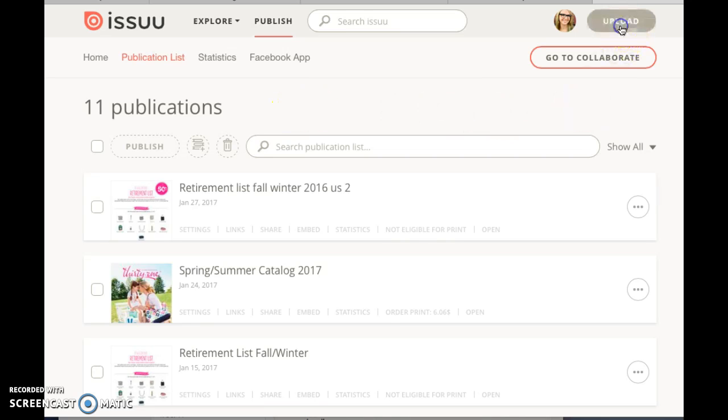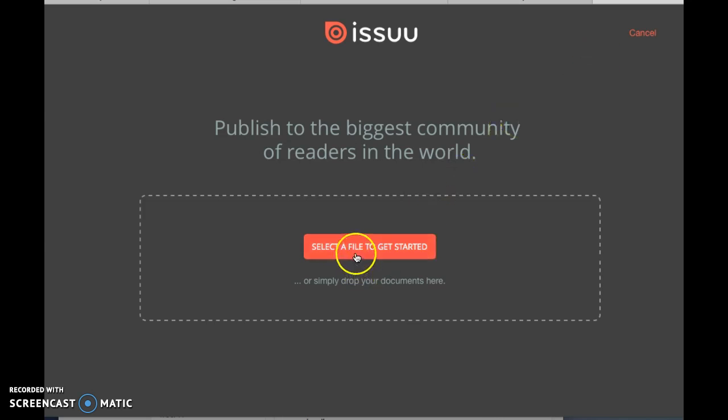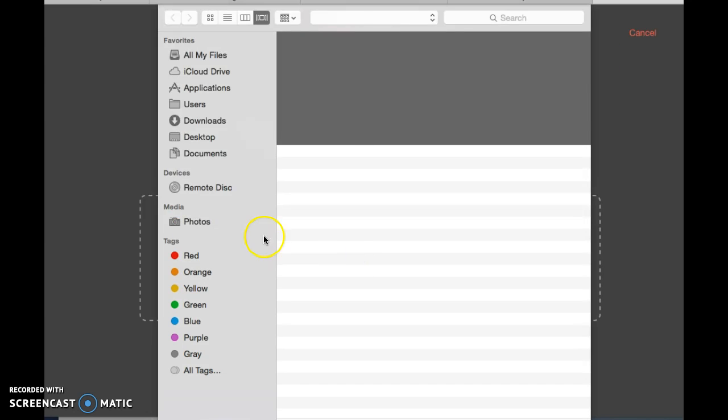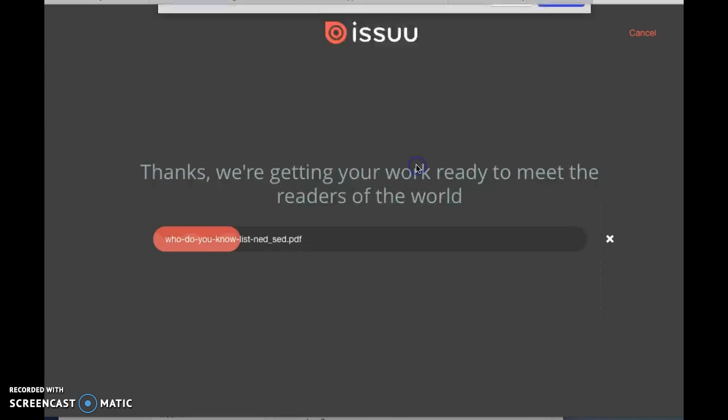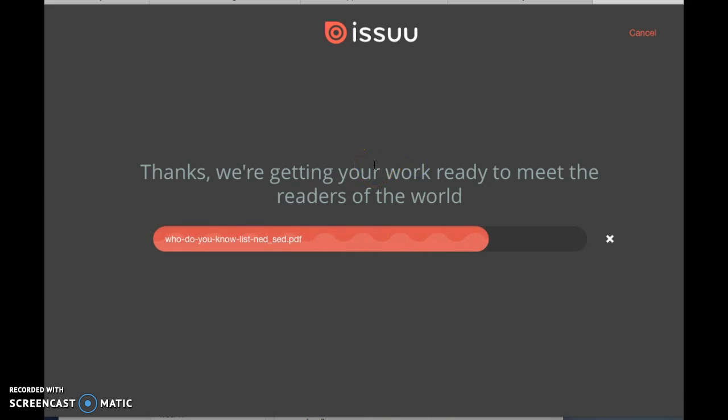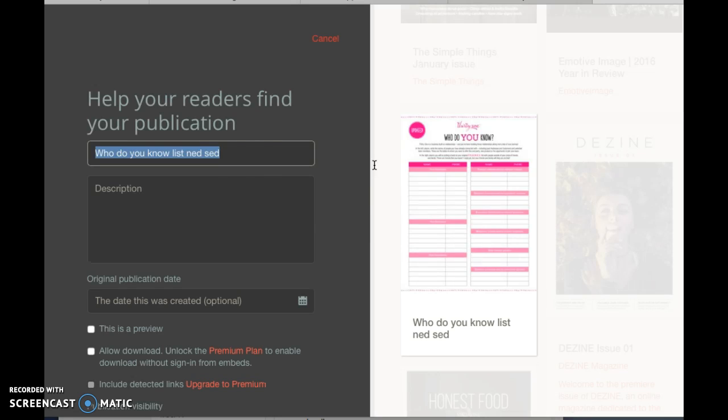...want to upload something, just go to upload, you select any file, any downloadable file. So I am going to use this 'who do you know' list, and you know if the file's big it may take a little bit of time.